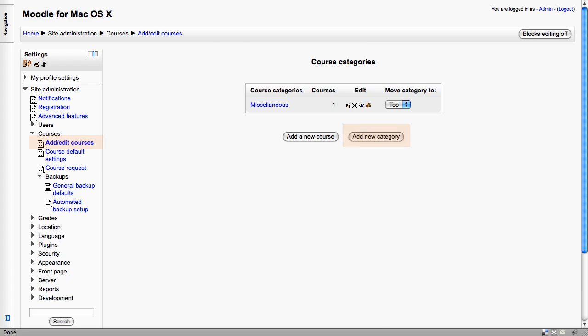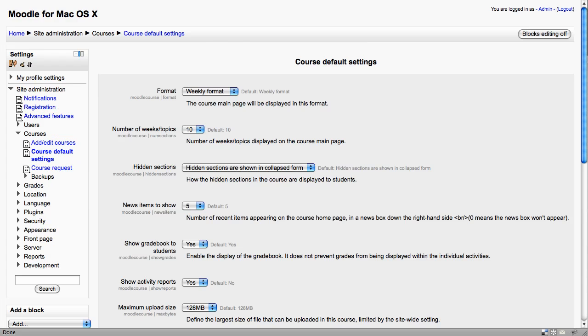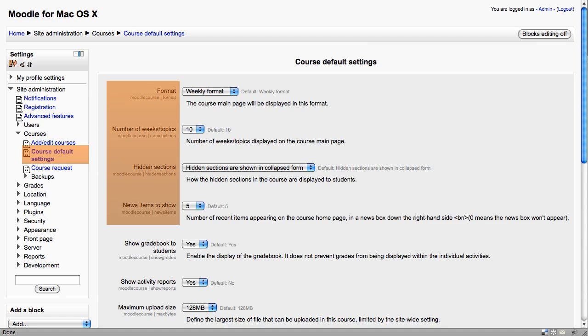The course default settings are worth spending some time on because these will be the settings in place for every new course on your site. You can choose between a weekly or perhaps topic-based format.